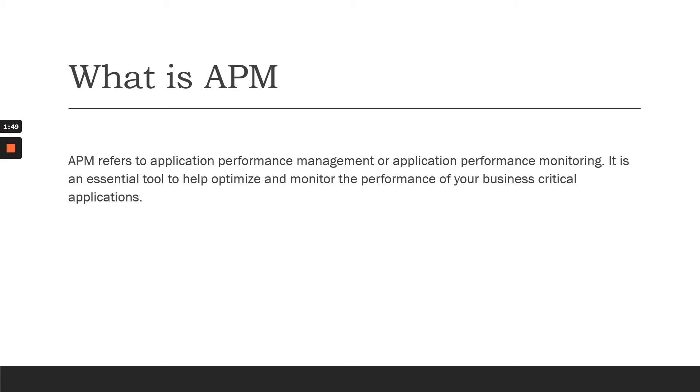To make sure all the infrastructure-related components are working fine and available, it is very important to use any of the APM tools available in the market.